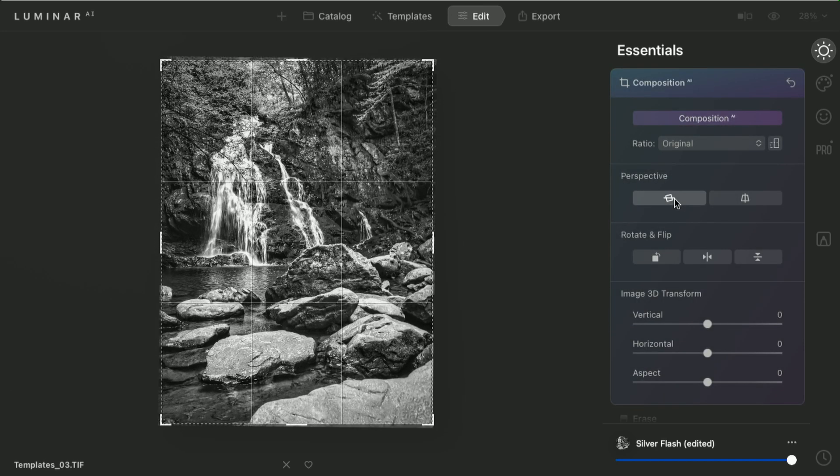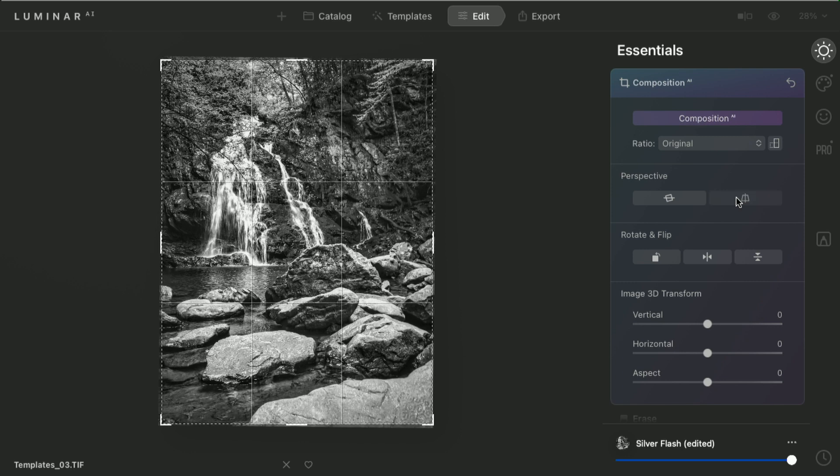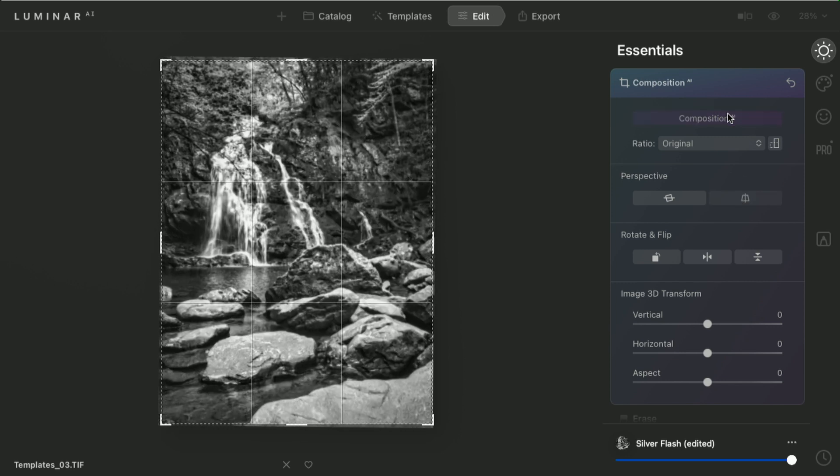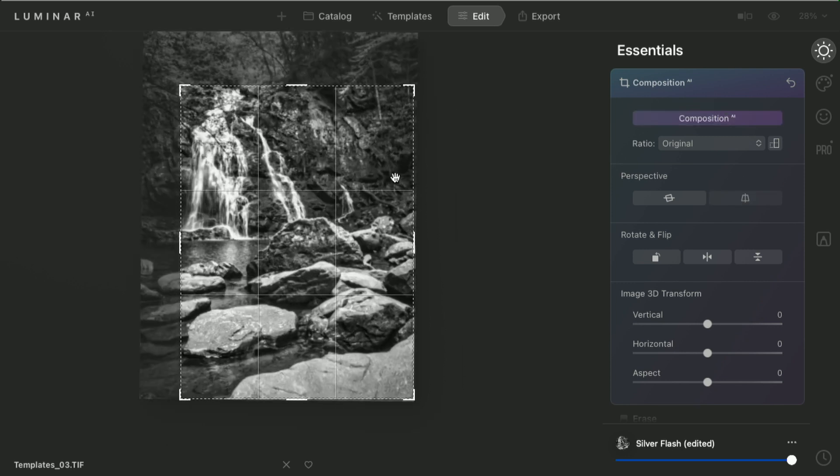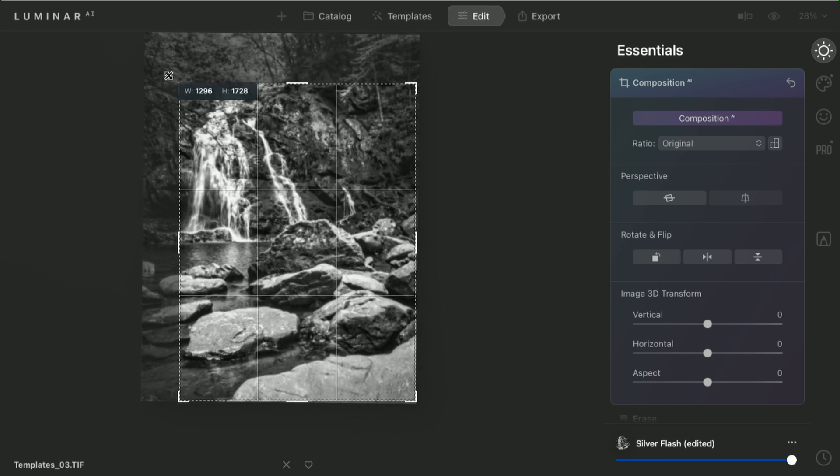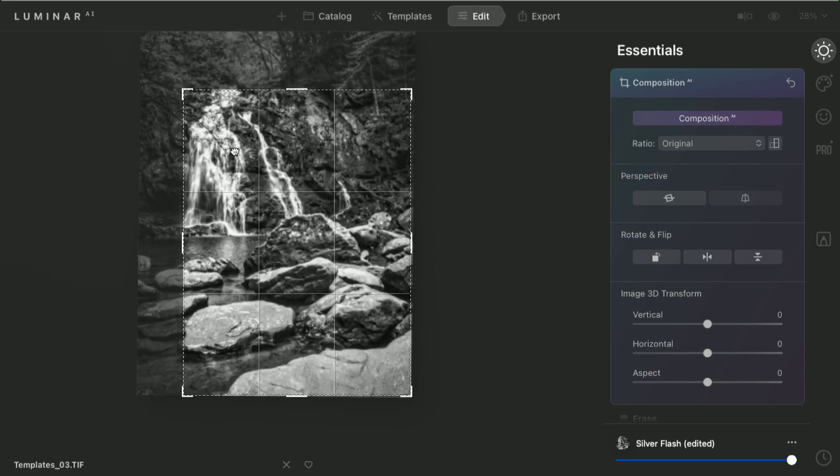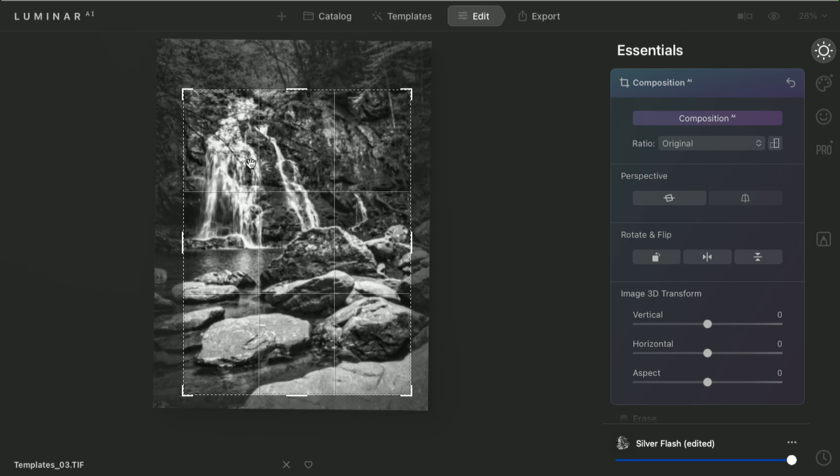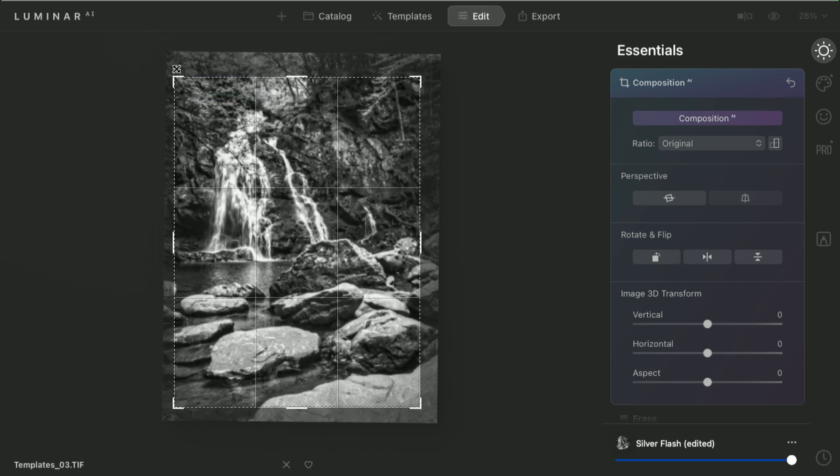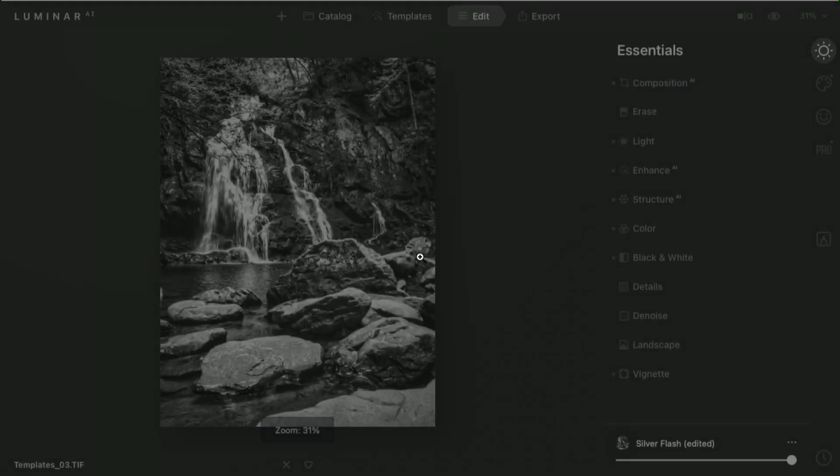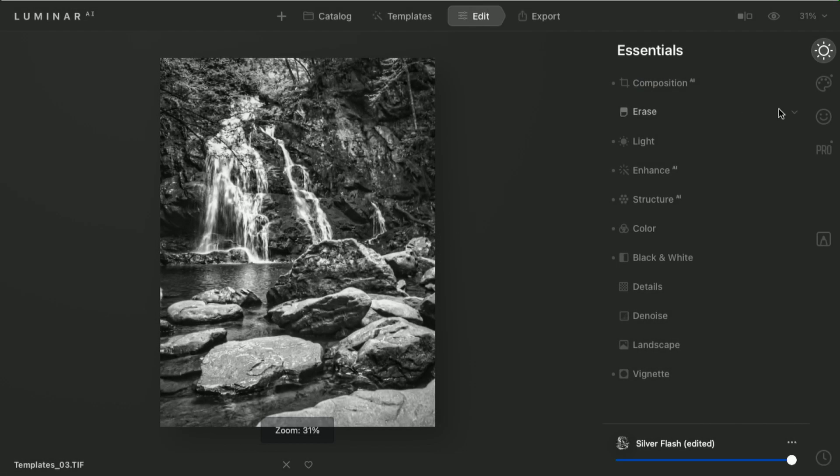For example, I could adjust the straightness of the photo, and fix the perspective, or go in and check my composition. And it's recommending a tighter crop there. Now, I like that, but I'm going to back that off just a little, so it's not quite so aggressive. But I do think that the level was a nice addition.